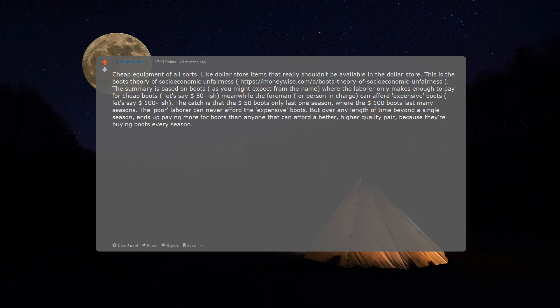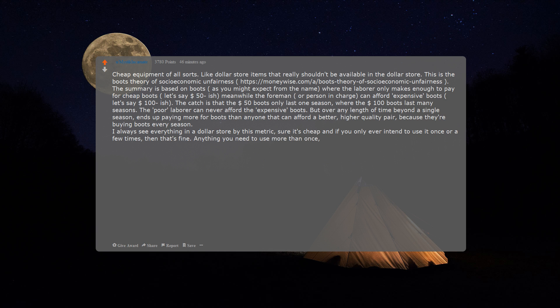I always see everything in a dollar store by this metric. Sure, it's cheap, and if you only ever intend to use it once or a few times, then that's fine. Anything you need to use more than once, go somewhere else.